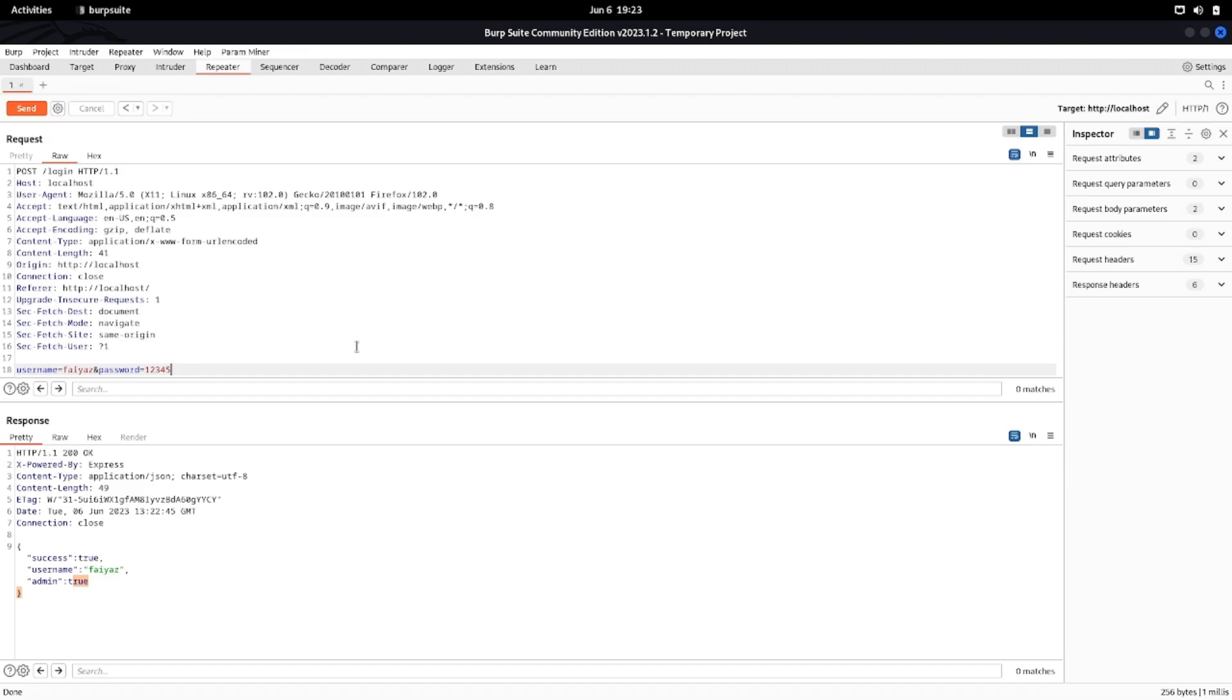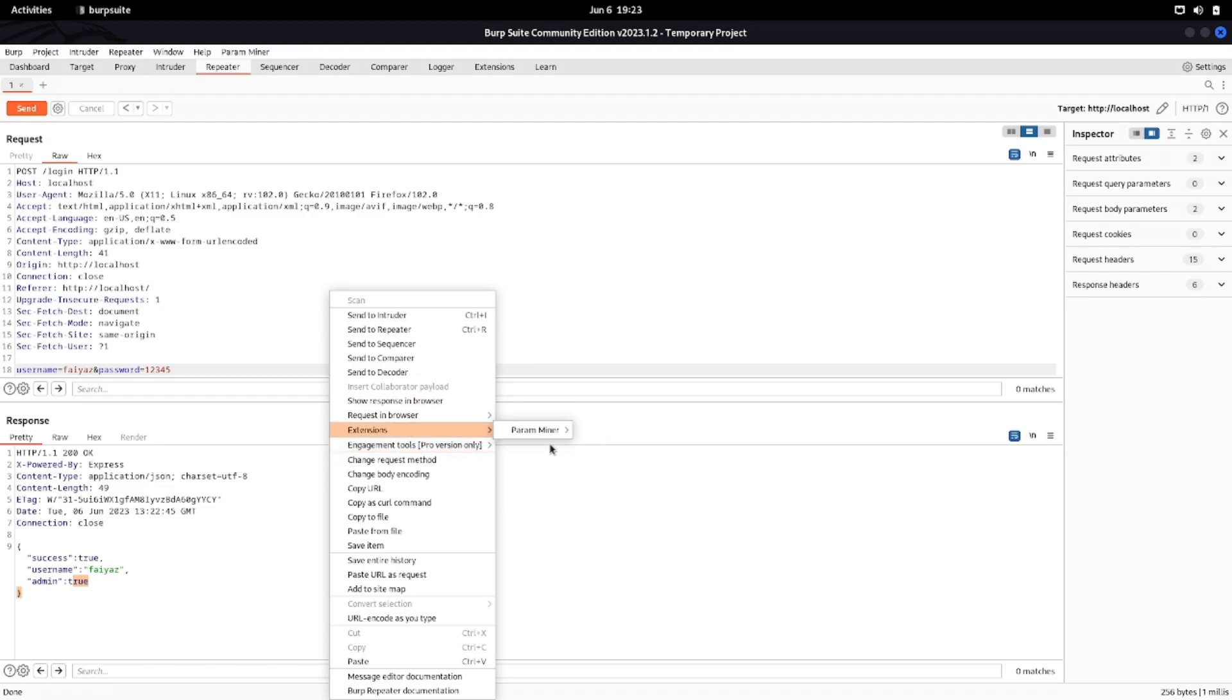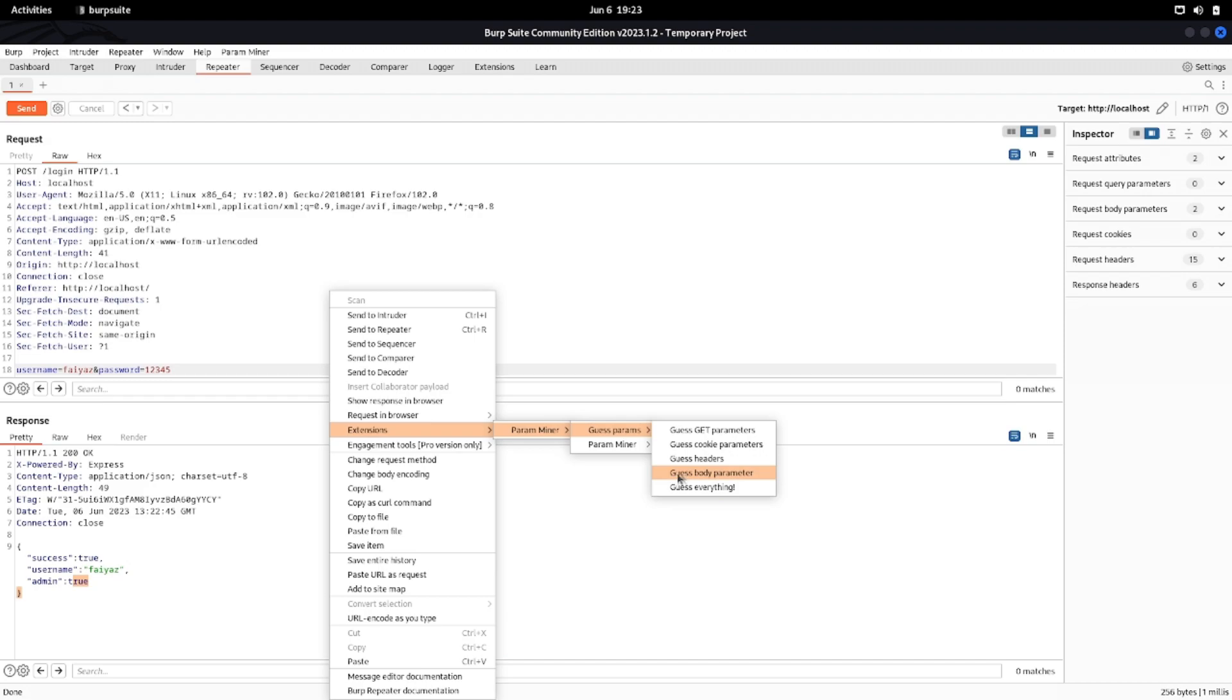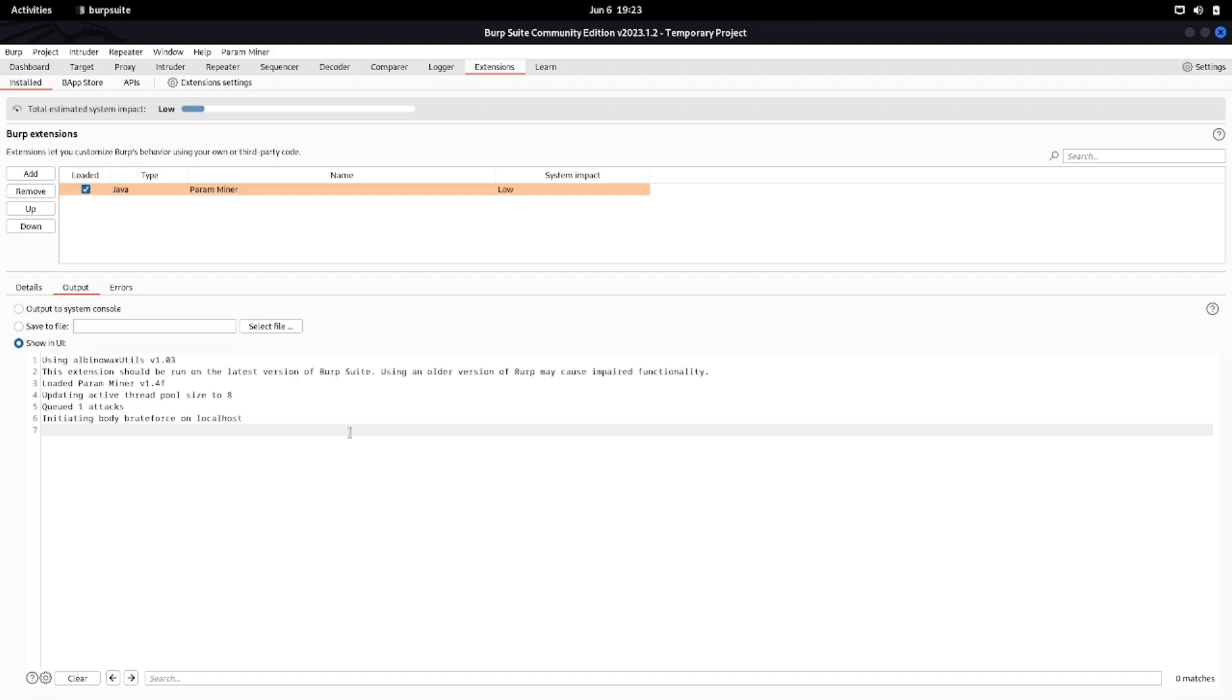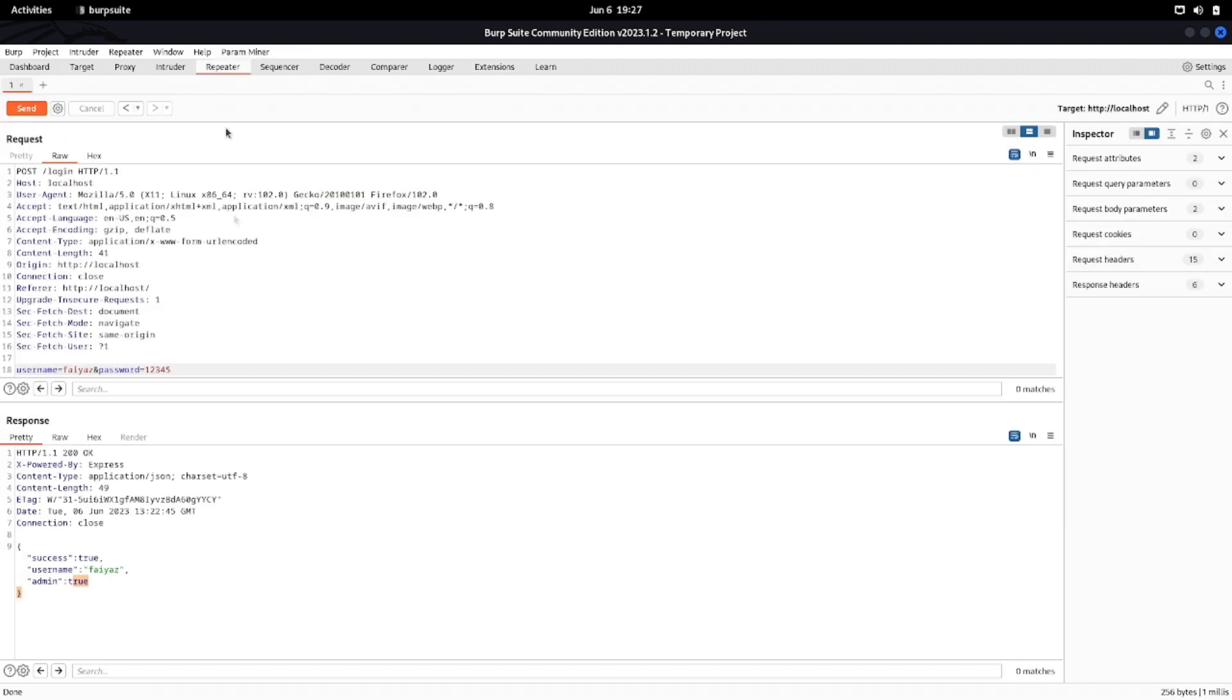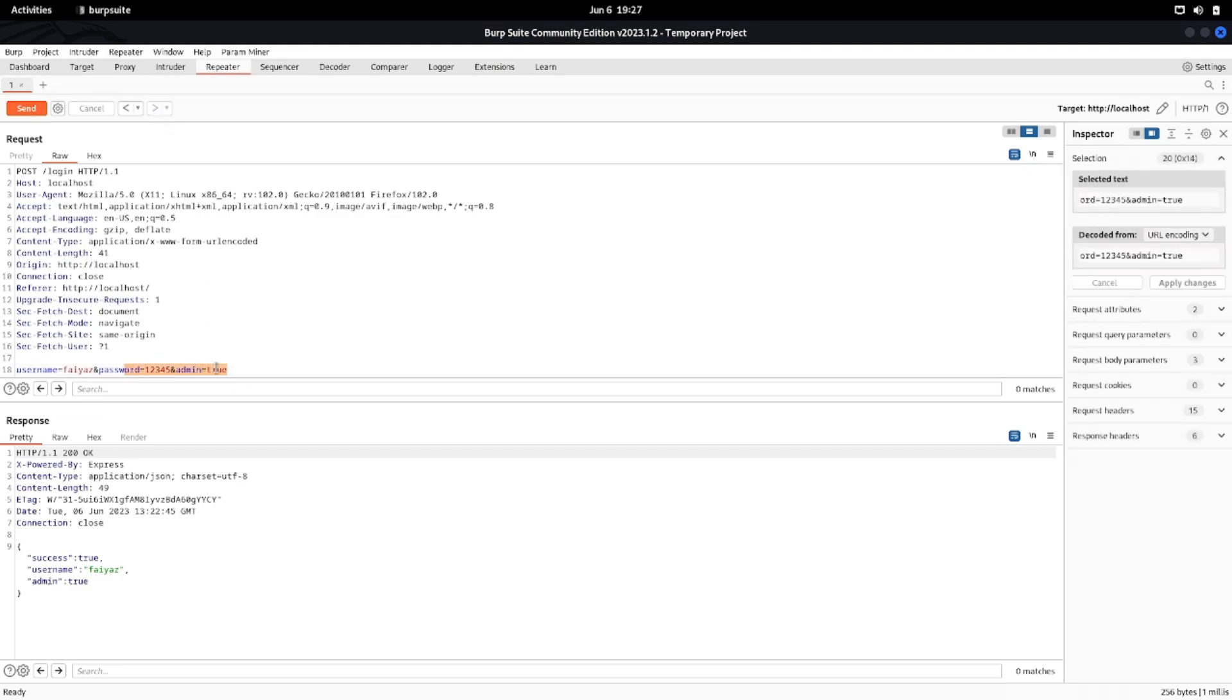This is how we can find mass assignment vulnerability or even we can use tools like ParamMiner or Arjun to find these kinds of hidden parameters that are getting passed along in the request or which are getting accepted in the server. For example, I can just send this to ParamMiner and I can just click on this one which is body parameter, click on OK and let's try to find whether this ParamMiner is getting us that particular variable or not. Let's wait a few seconds.